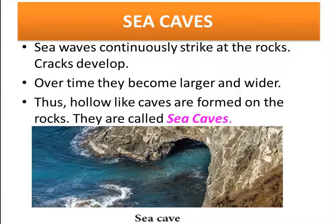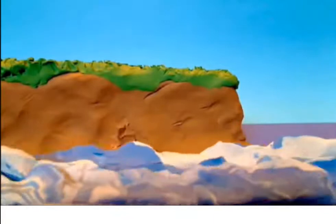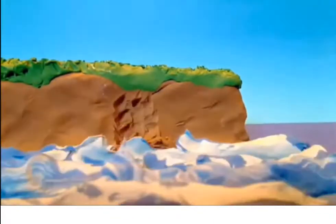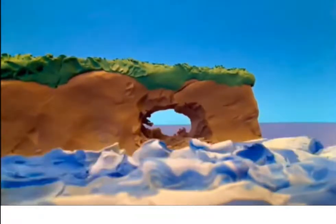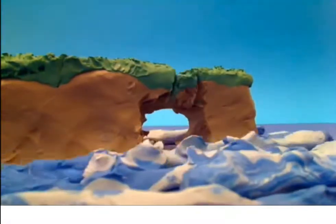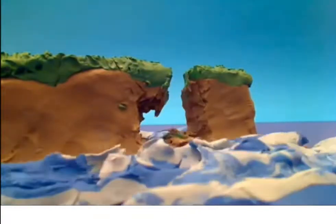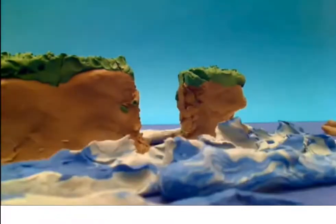Let us see how sea cliff erosion occurs. A small crack is formed by the lapping of sea waves; it becomes wider and longer, creating a cave. The cave becomes hollow and becomes an arch. The top portion of the arch, since there is no support at the bottom, collapses, making a stack. As time progresses, the stacks also get attacked by the sea waves, get eroded, and become a stump.